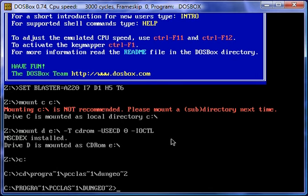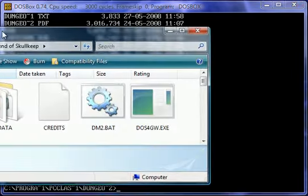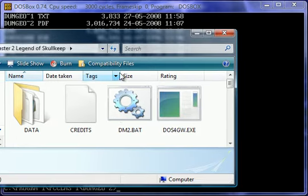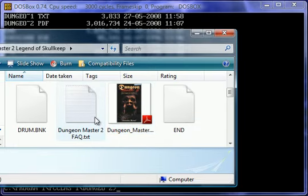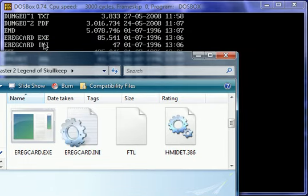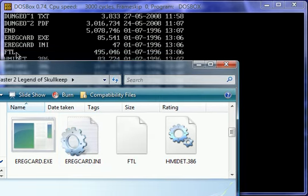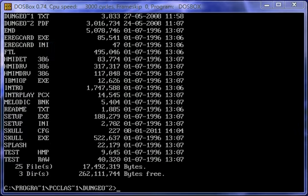With DOS, if you want to view what's in a directory, all you have to do is type in D-I-R, dir. And it lists everything that's in that particular folder. Similar to right here. As you can see, Dungeon Master 2, ERGCard.exe, ERGCard.ini, FTL, and so on.